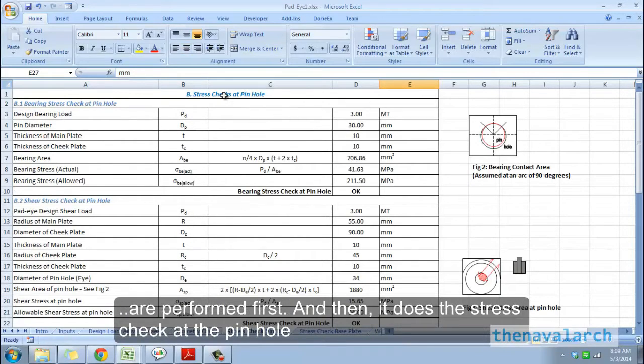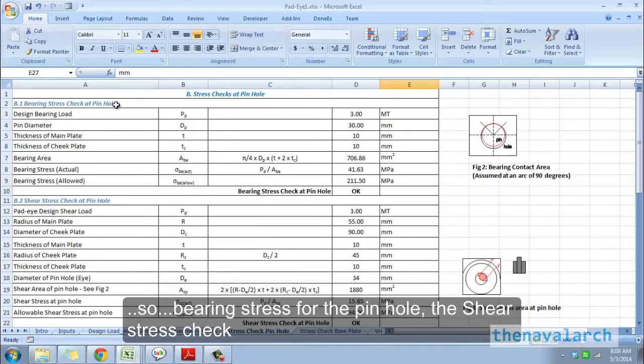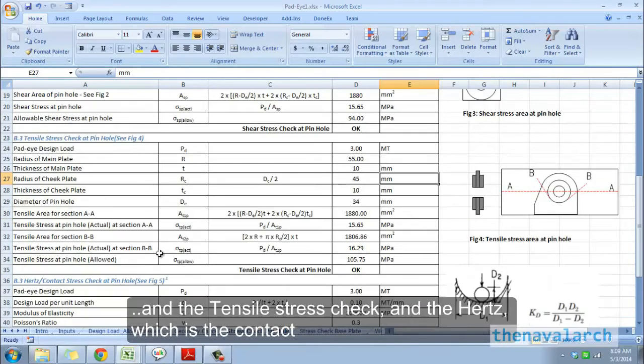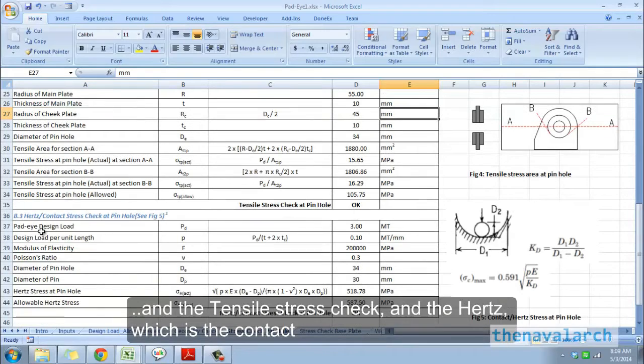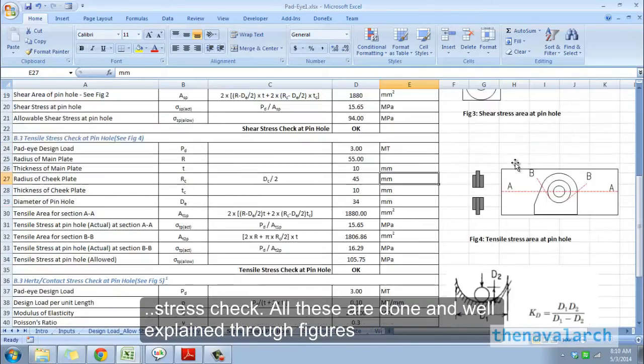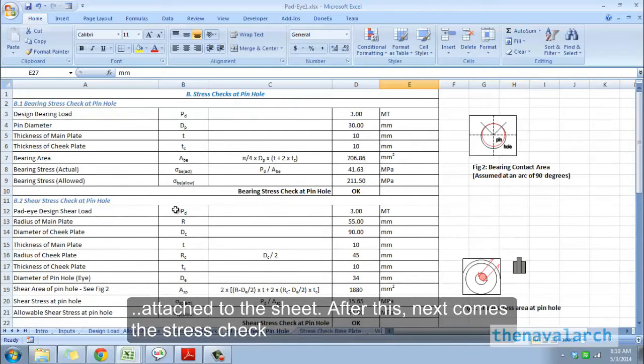Then it does the stress check at the pinhole, including bearing stress, shear stress, tensile stress, and the Hertz contact stress check. All these are done and well explained through figures attached to the sheet.